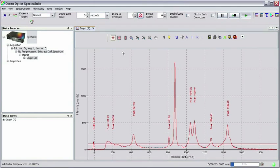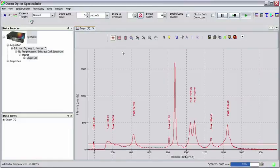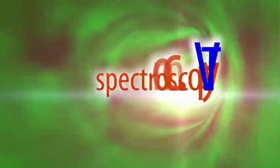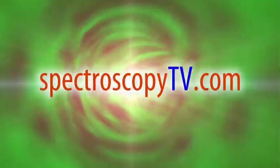These easy steps should get you started with Raman measurements in SpectraSuite software by OceanOptics. For more information, please visit us online at OceanOptics.com and tune in again next time to SpectroscopyTV.com. You can also contact us via email at info at OceanOptics.com.